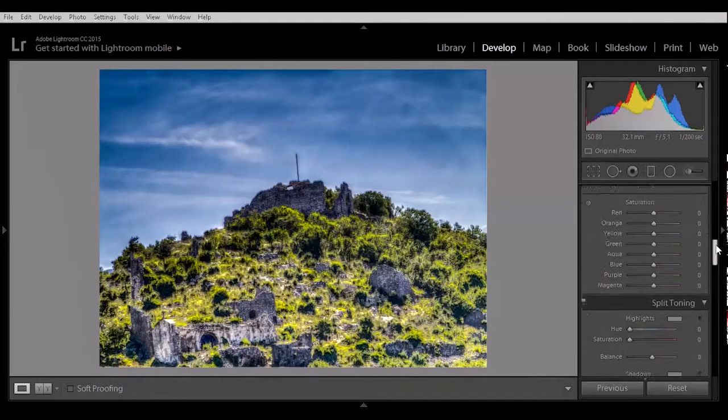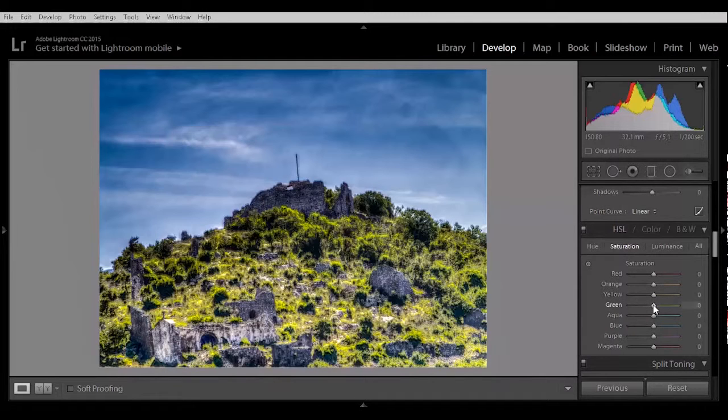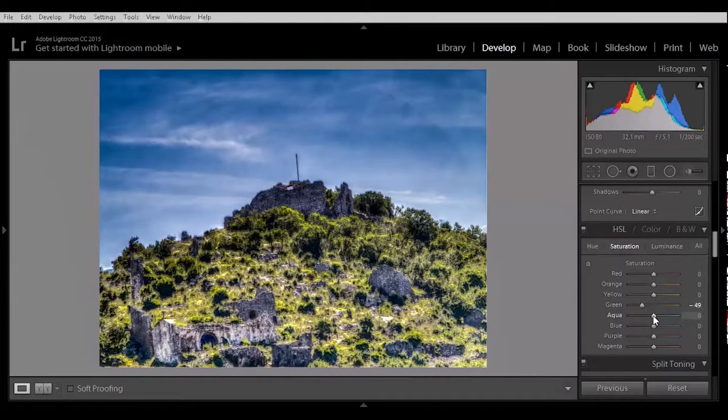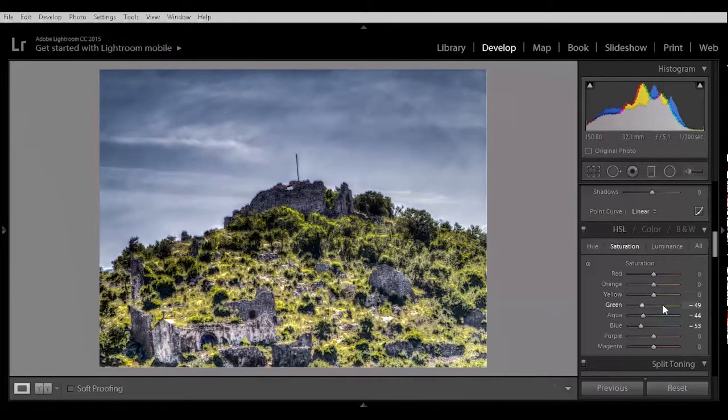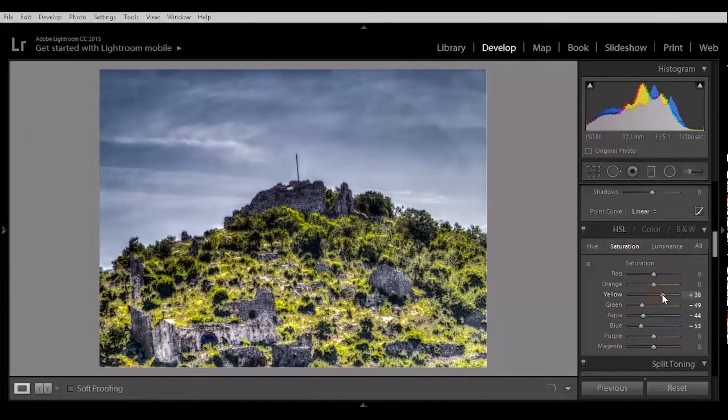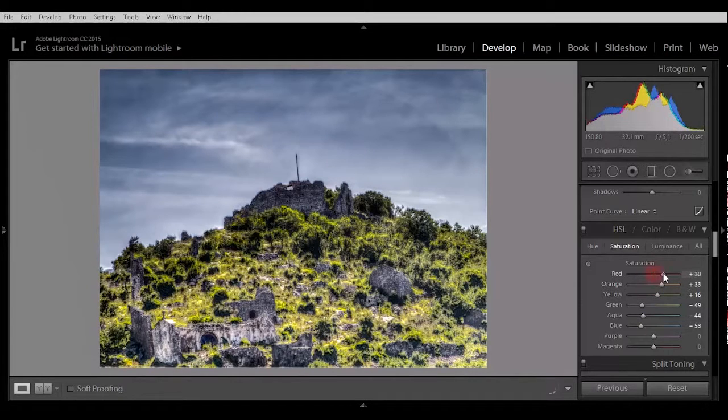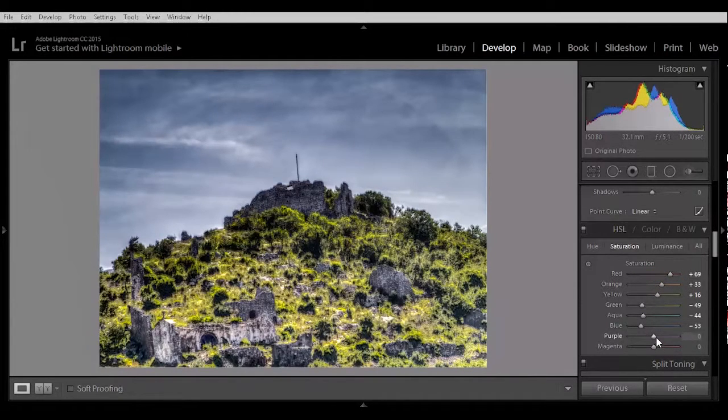Now go to the hue and saturation. And let's see what happens if we lower the greens. Lower the aqua. Lower the blues. Boost the yellows. Boost the orange. Boost the reds. Lift the purple and magenta.